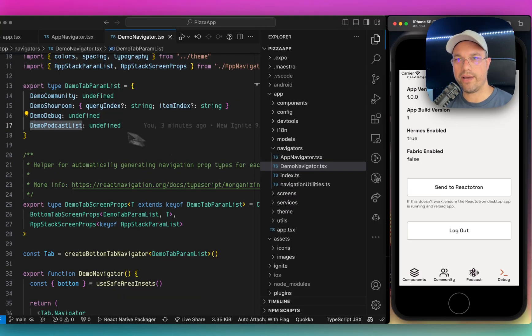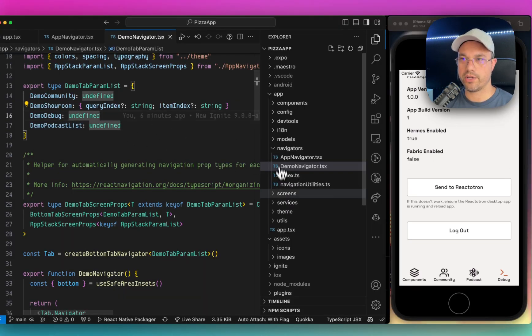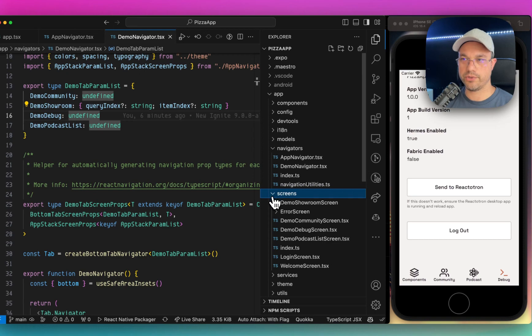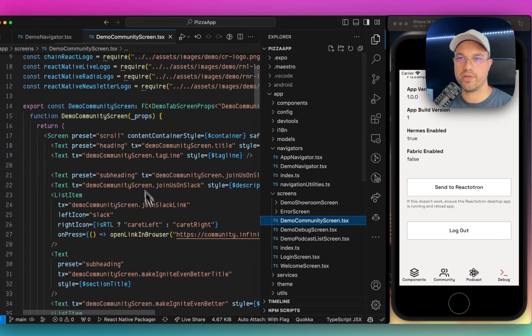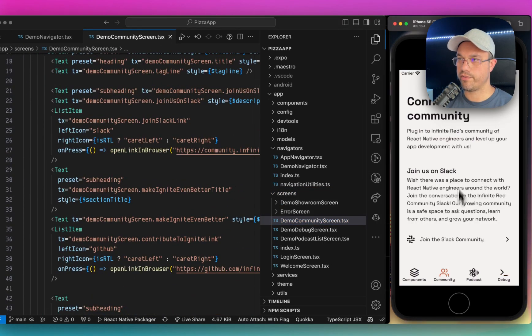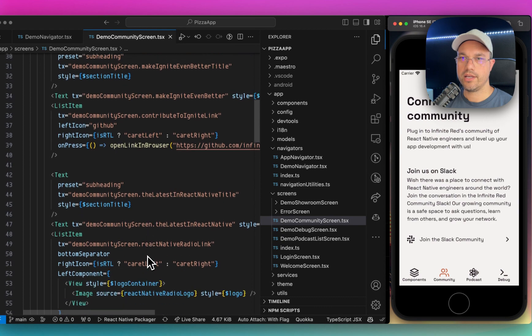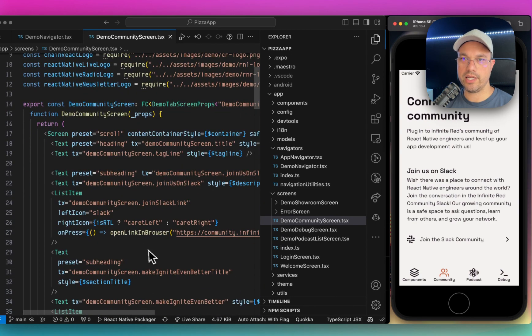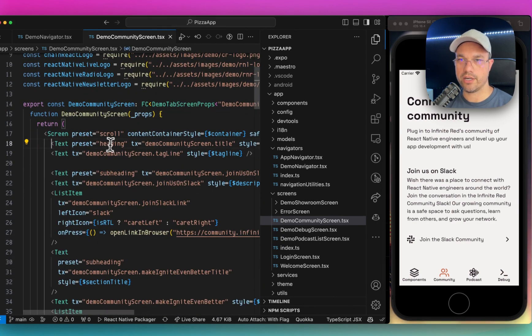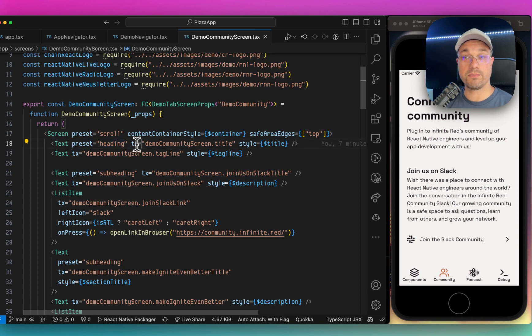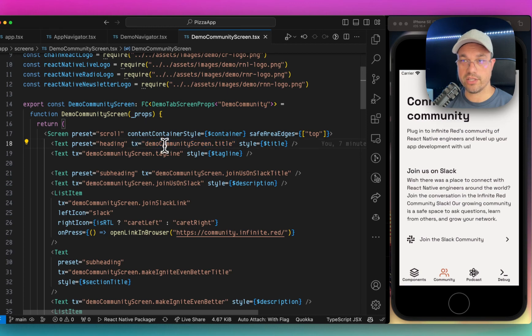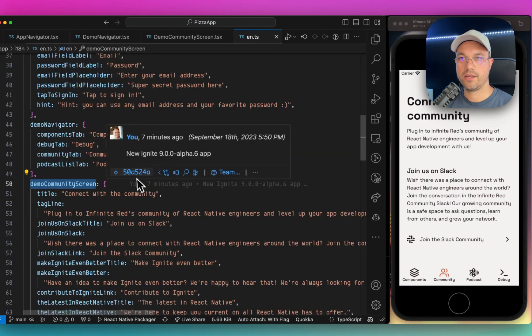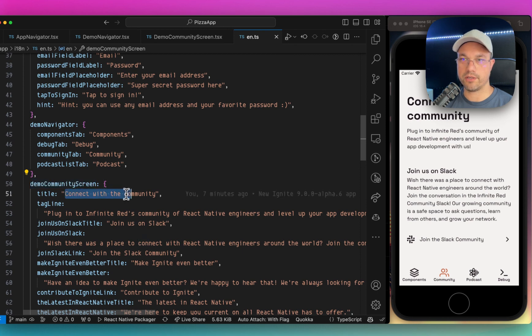Going back here, we have different screens, right? So if I were to go to the screens folder, demo community screen, and I'll just pull it up over here and connect with the community. And I have different components here. If I show that there's a heading, there's built-in internationalization. So there's a translation there, demo community screen dot title, which corresponds to this folder right here. And it says connect with the community. And if I say here, Jamin says hi and save it and click through to the community screen...